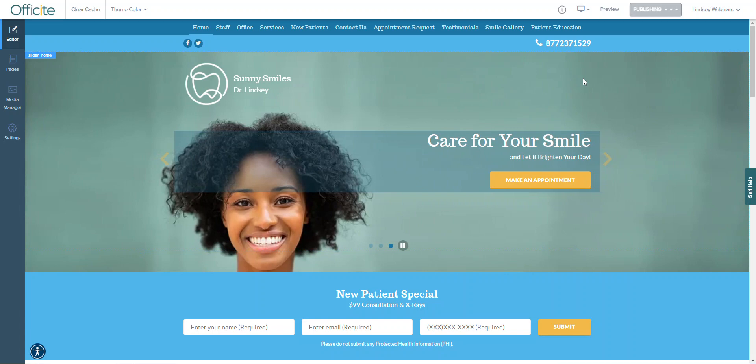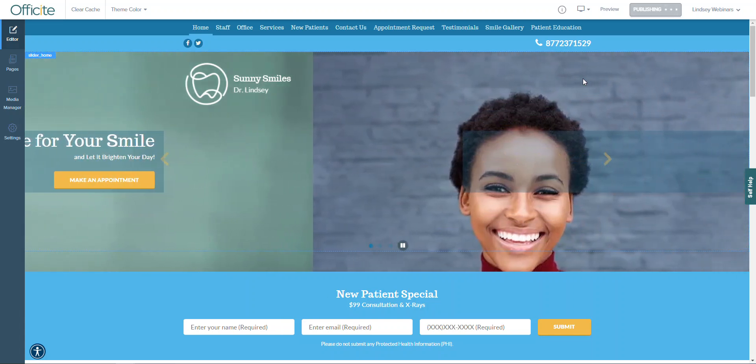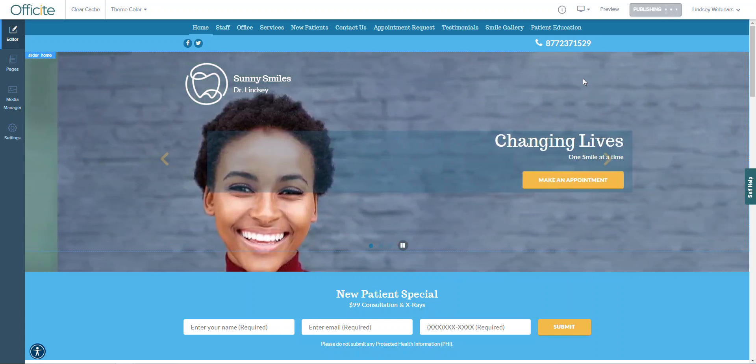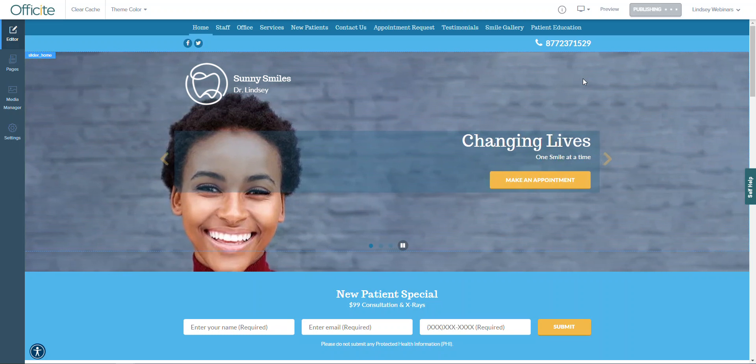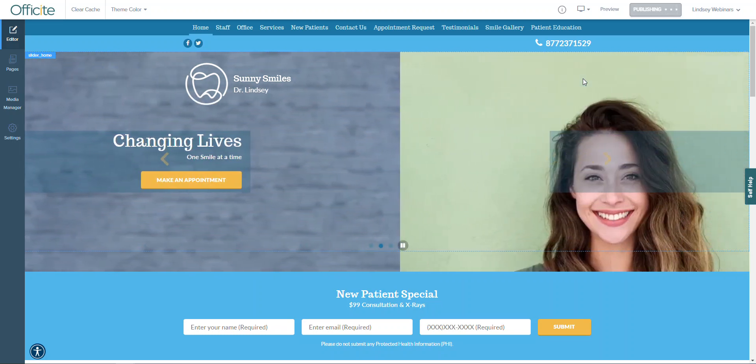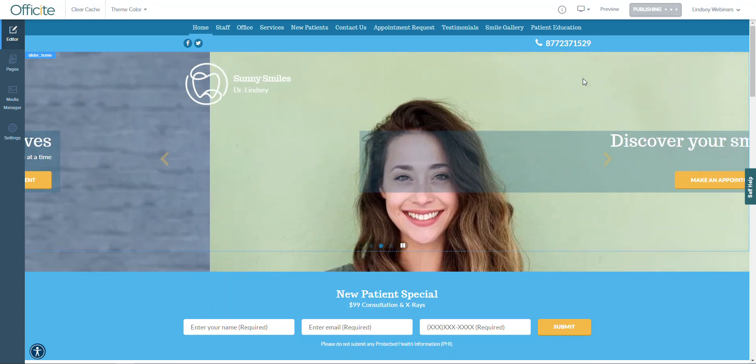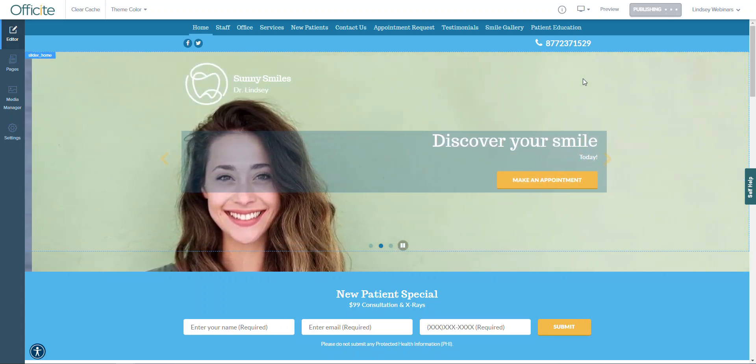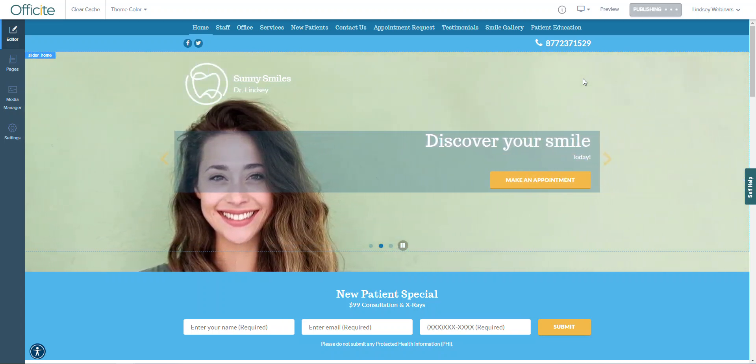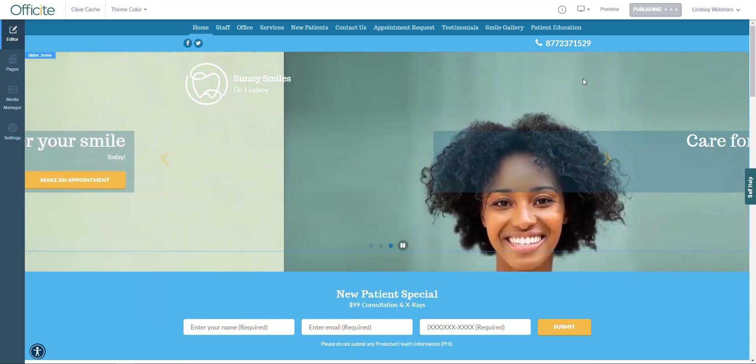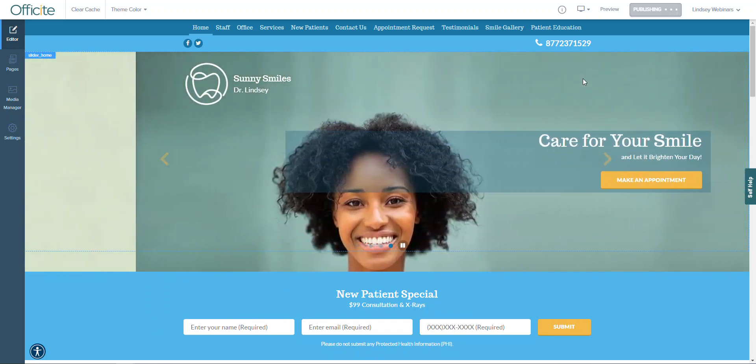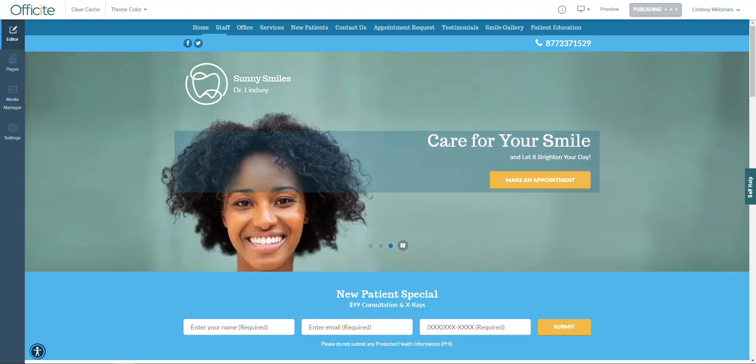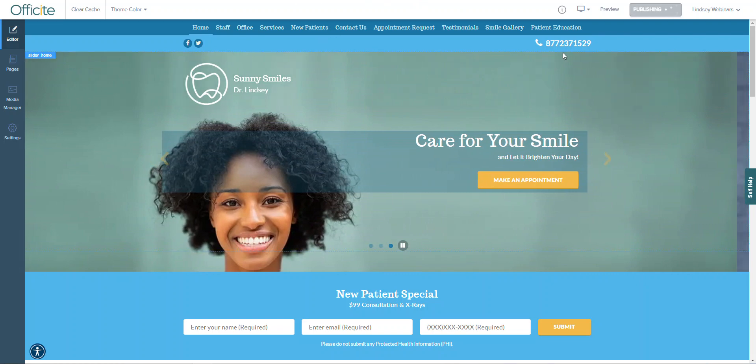The publish button is also a nice safety net. For example, if you accidentally add an extra photo to your website and can't figure out how to remove it, as long as you don't hit that publish button, no one will ever see it and you're more than welcome to contact us for assistance at 877-237-1529 or you can also email us at hs1-support at officesite.com.